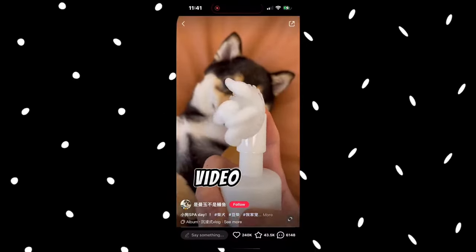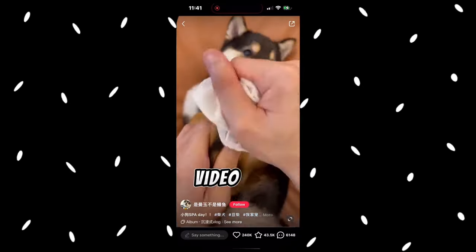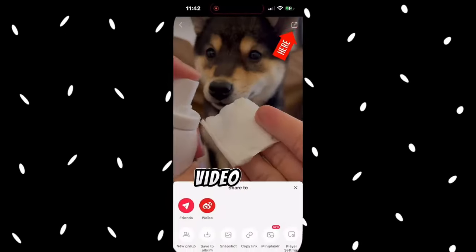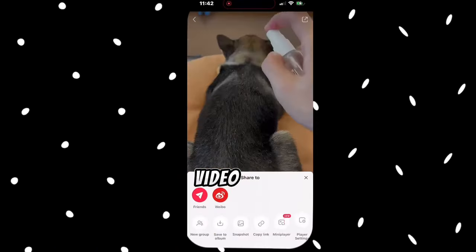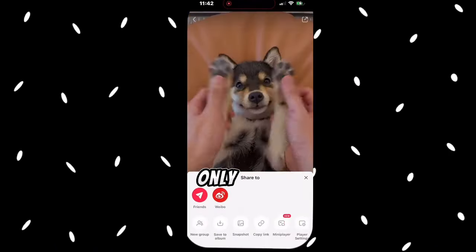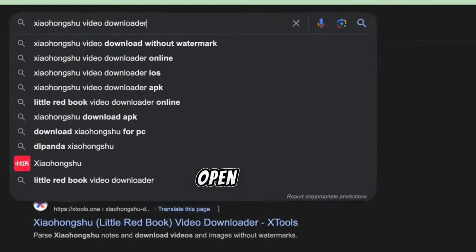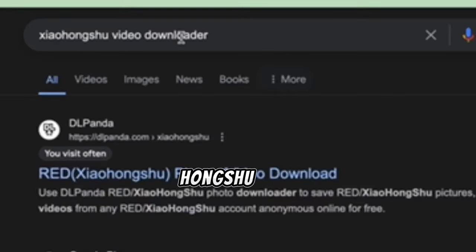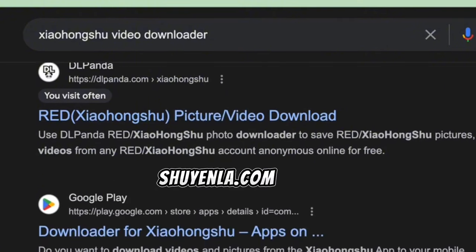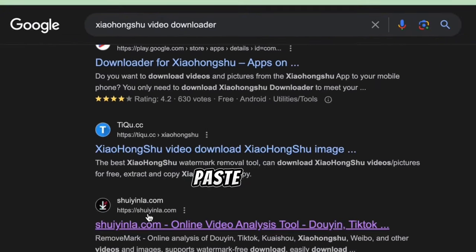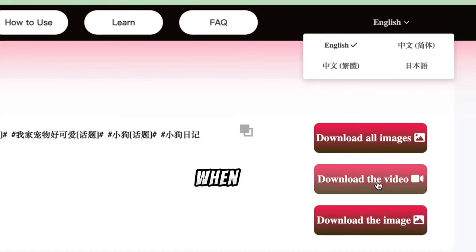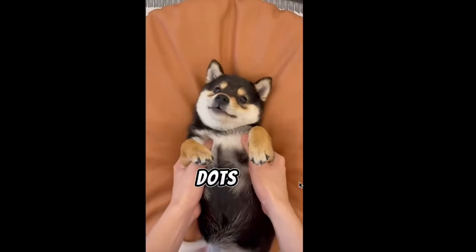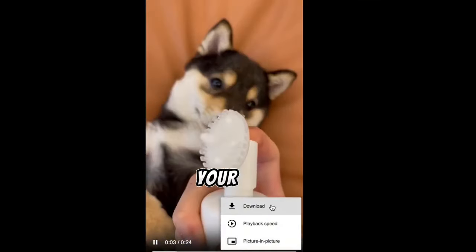Step 2: Download the video. To download the video, click the share button at the top right corner of the video and copy the link. It will copy the link along with the channel name and video description, so make sure you only copy the link. Open your browser and search for Xiaohongshu Video Downloader. Select the site named xuyinle.com, paste the video link into the provided field, and click parse. Then choose download the video. When the video opens, click the three dots and select download to save the video to your device.